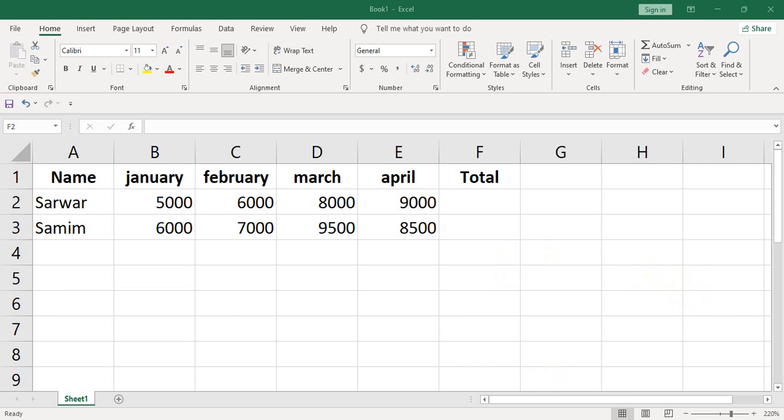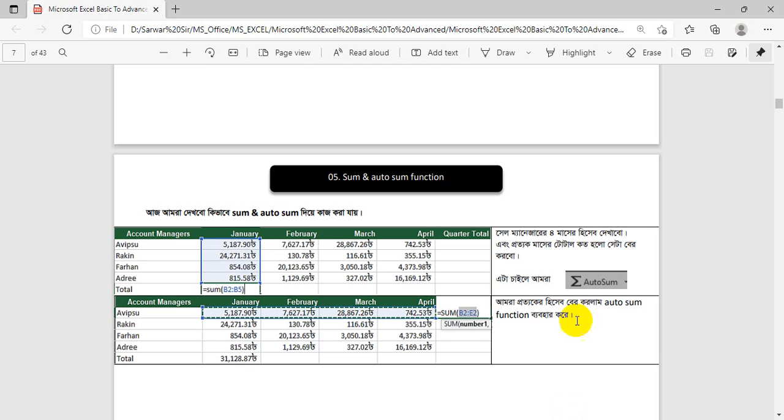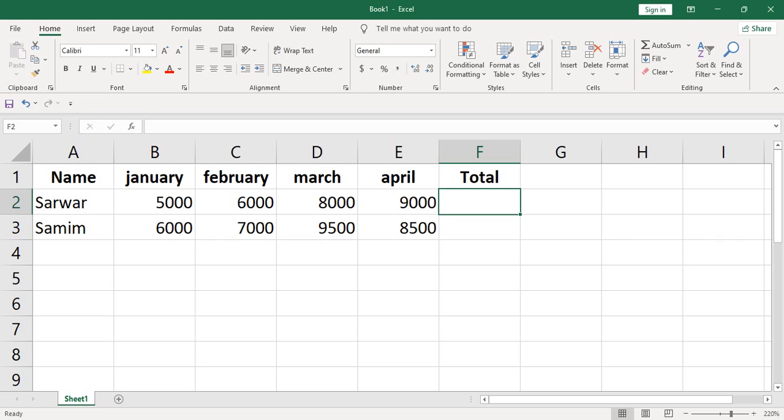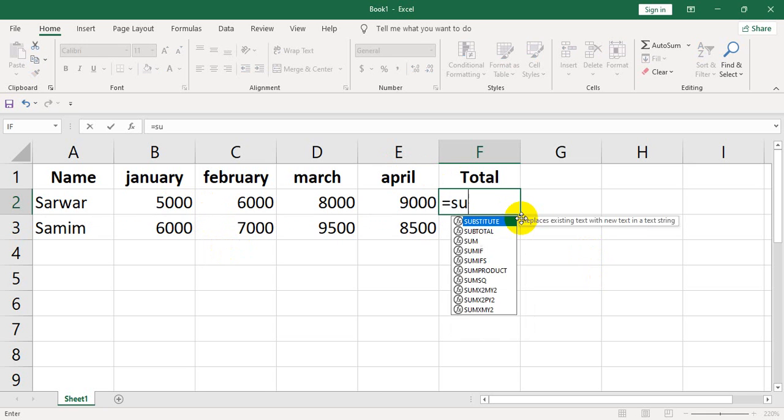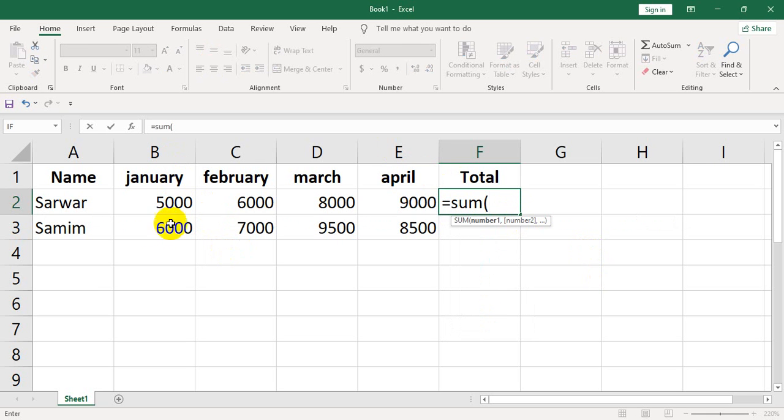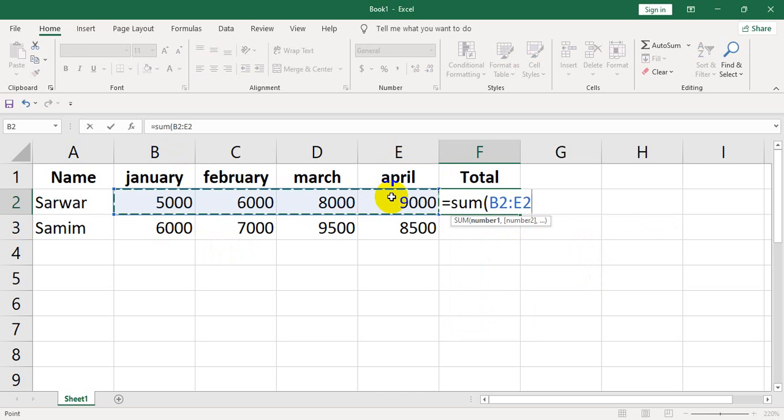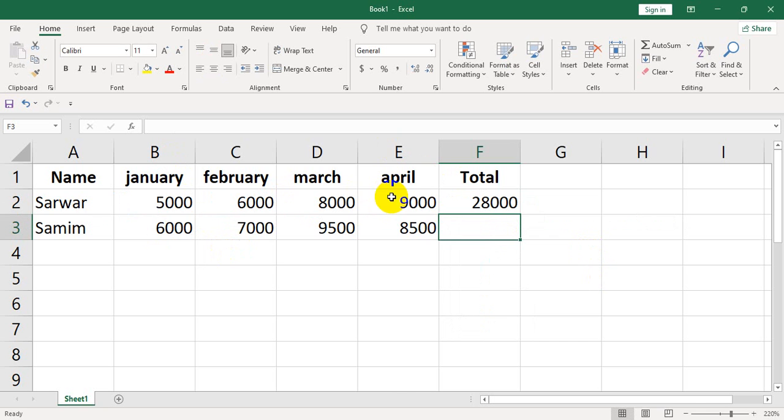I'm talking about sum. The sum is one of the functions. What are the numbers that we are doing? If it's a single person, this is the number, and we are going to sum. Then enter.